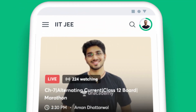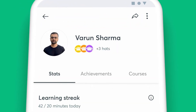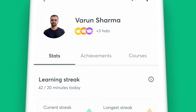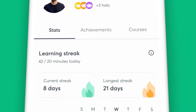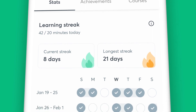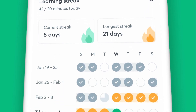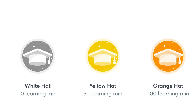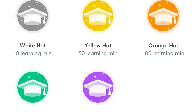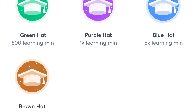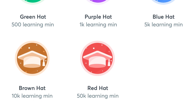With the Profile section on your app, you can keep track of your watch minutes and your learning streak for the week. Staying on track with your preparation is that easy with Unacademy.